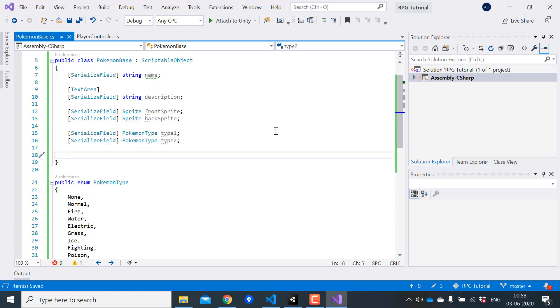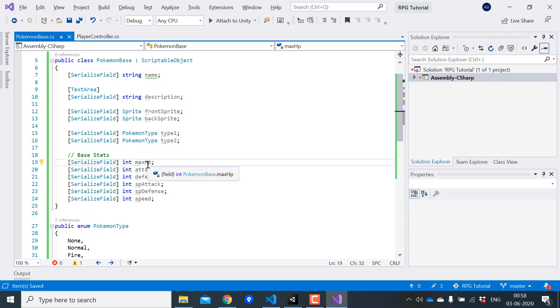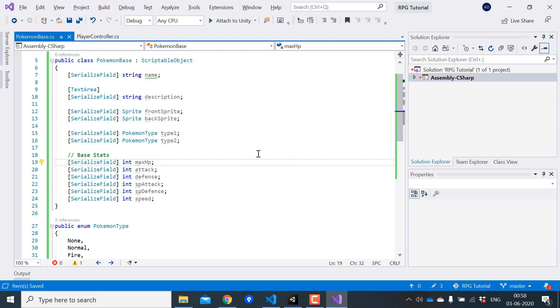Now we need variables for each of our base stats. These are all the base stats that a Pokemon has. We have max HP, attack, defense, special attack, special defense and speed.